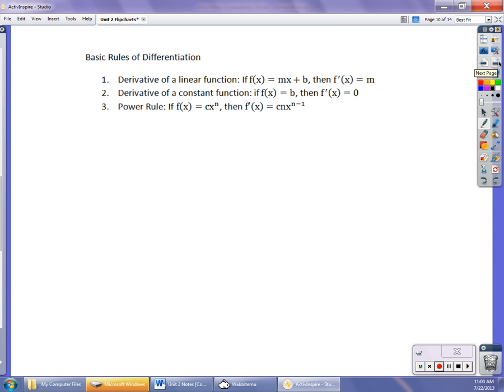Now we're going to cover some basic rules with differentiation. We take the limit of the difference quotient to find the derivative, but some of that algebra gets really tough with fractions, squaring, and cubing things. Then we get into all these shortcuts, and you'll see it's so much easier. You've got to understand the concept first, and then I'll also show you how questions are formatted on the AP exam so you still need to know limits.